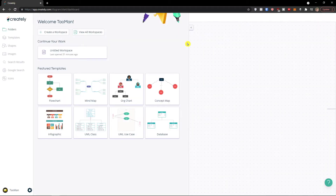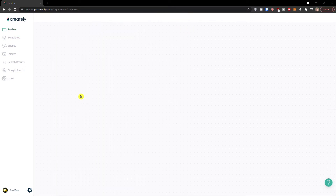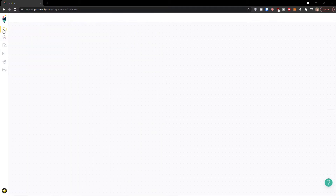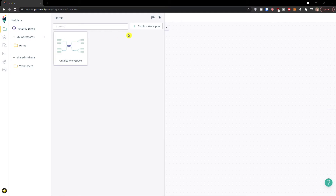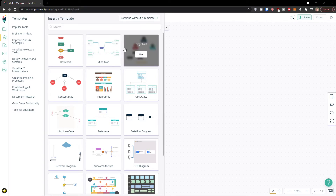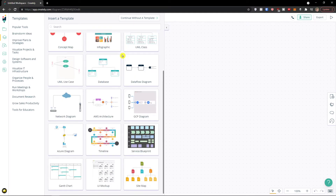When you enter Creately you will see the dashboard. On the left side you're going to see folders, and in folders you can click to create a new workspace. Let's click 'Create a new workspace.' Now you have the option — we are in templates.